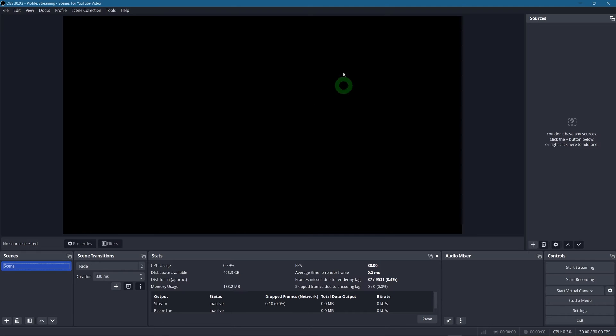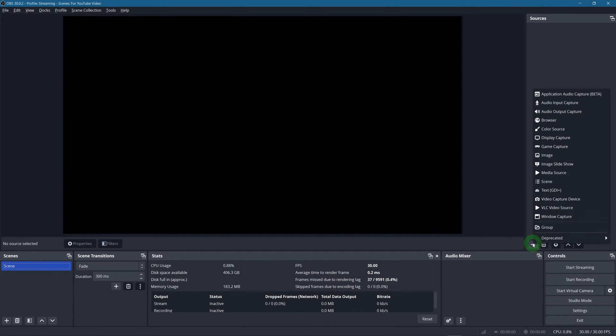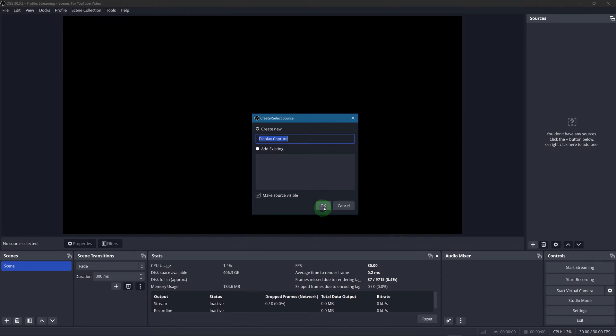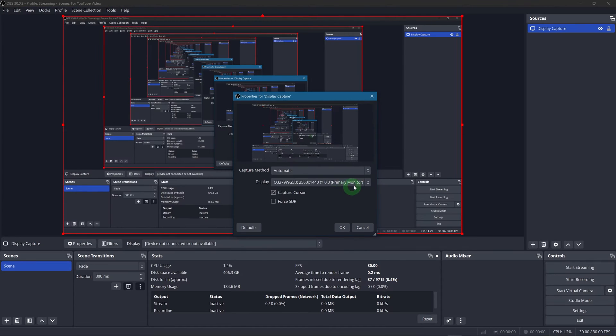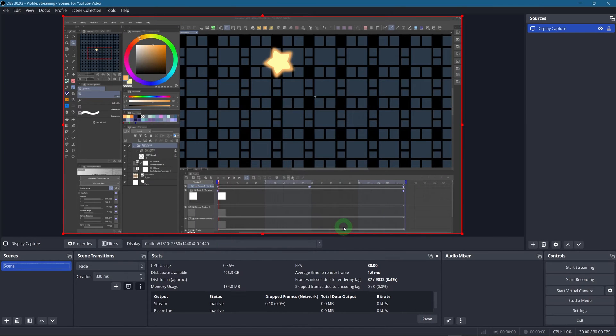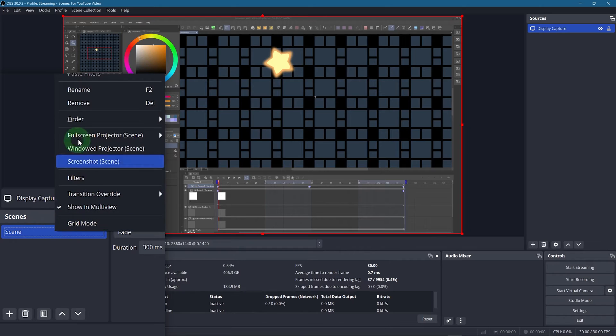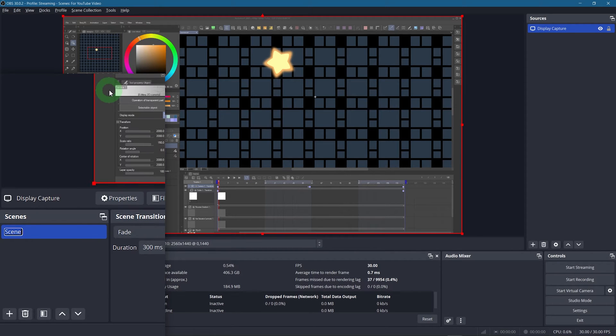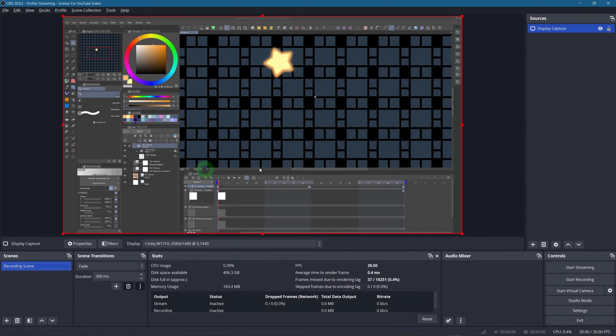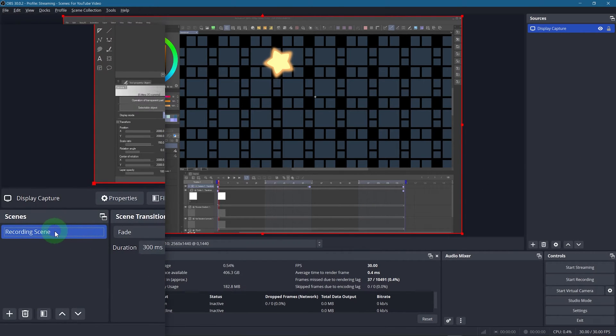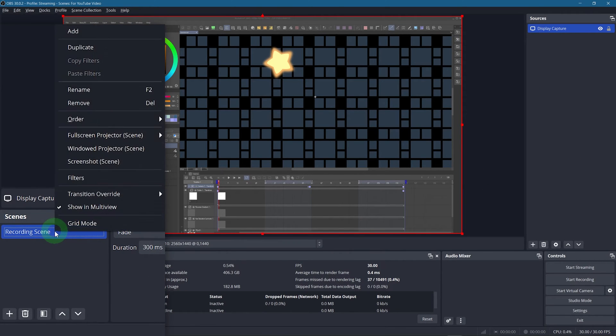Alright, here I have a completely new scene collection. I'm just gonna quickly add a display capture to this scene here and rename the scene recording scene. You can have pretty much anything in it, it doesn't really matter.